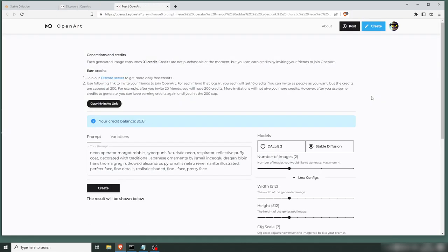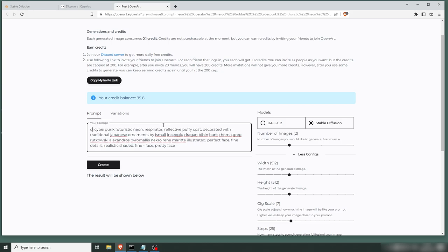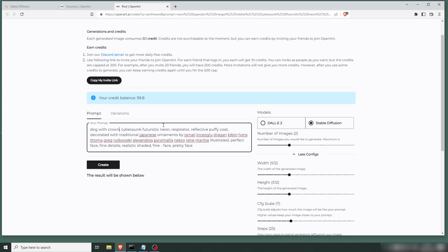So we've pressed this remix button here. You need to log in with Discord and you get 100 credits. And each image consumes 0.1, so you get a thousand images. You can play around a lot with that. So we have the same prompt here. We can just change this into Dog with Crown. And again, let's make four images.